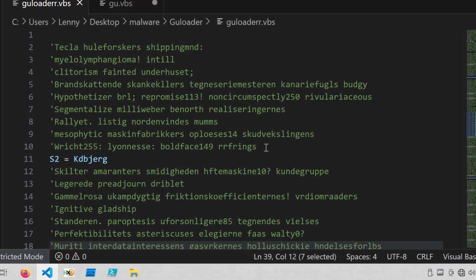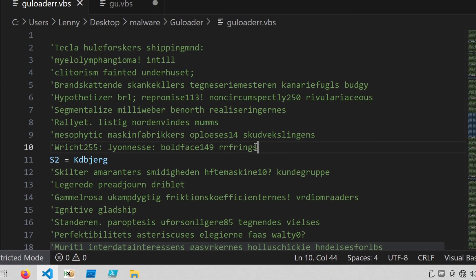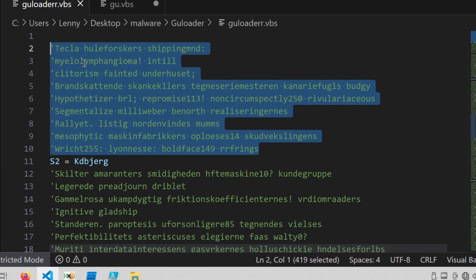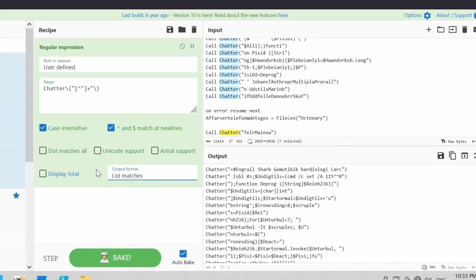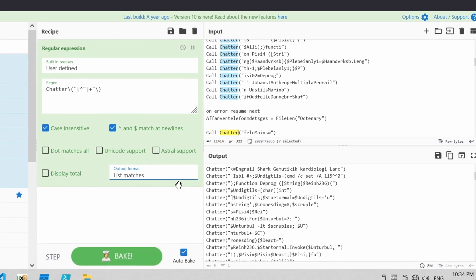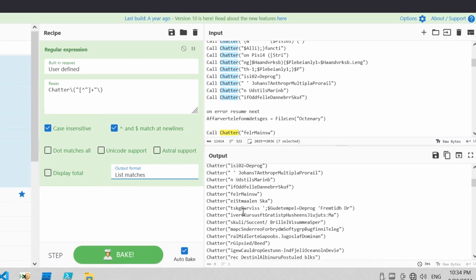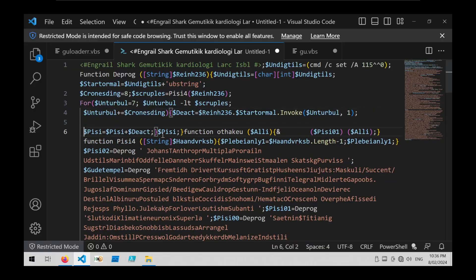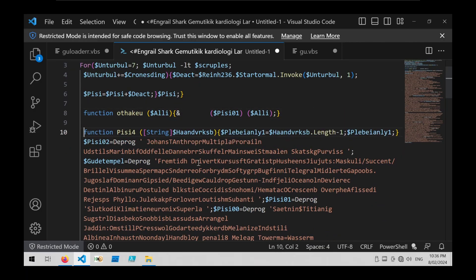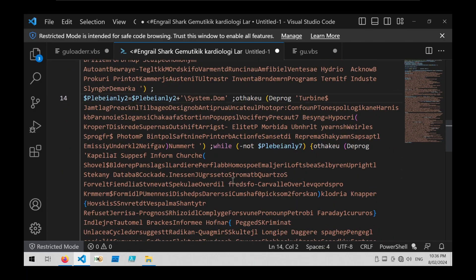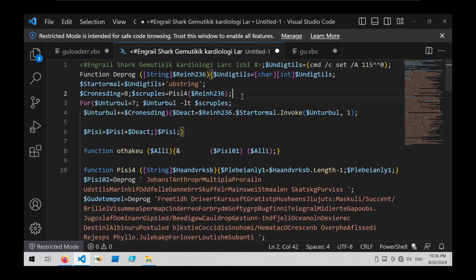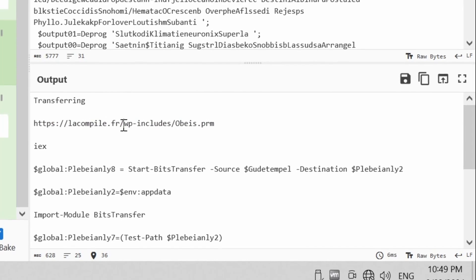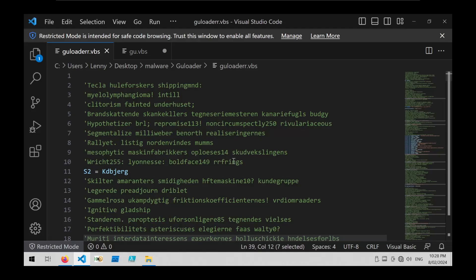Here I have a really obfuscated first stage downloader script related to GooLoader, and I'm going to show you how you can decode it to extract out a PowerShell command. Then I'm going to take that PowerShell command and walk over the obfuscation mechanism and show you how to pull the URL of the second stage payload.